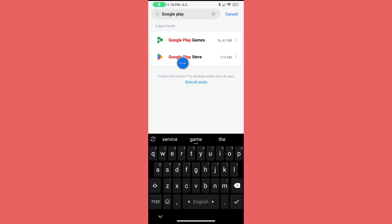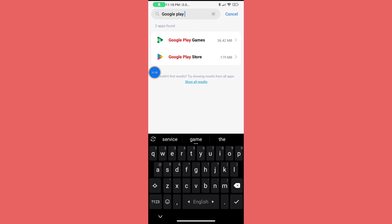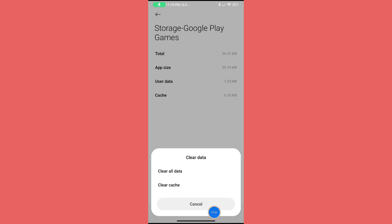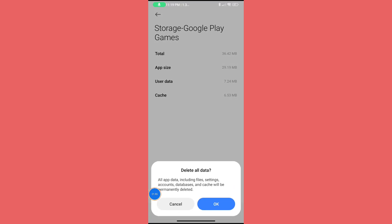Click on Google Play Games, then click on Storage. Now click on Clear Data, then Clear All Data, and click OK.